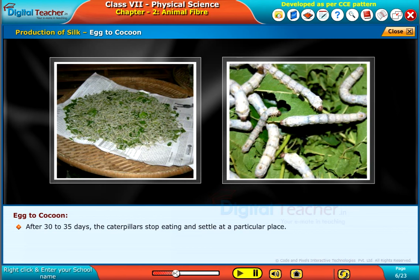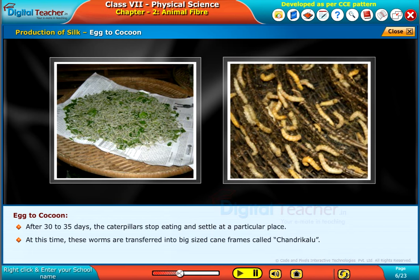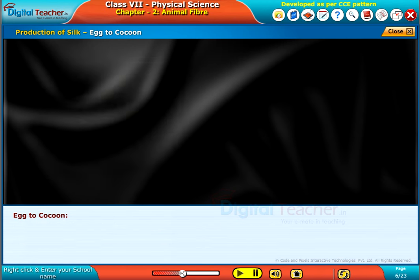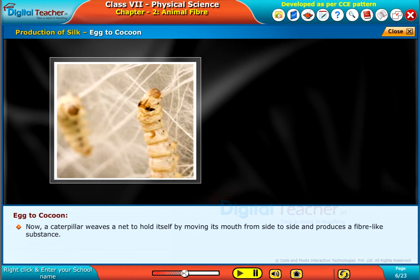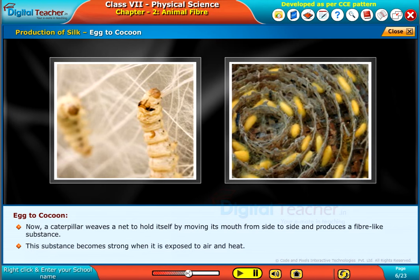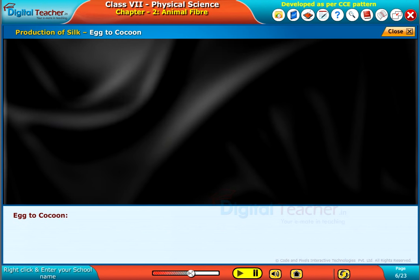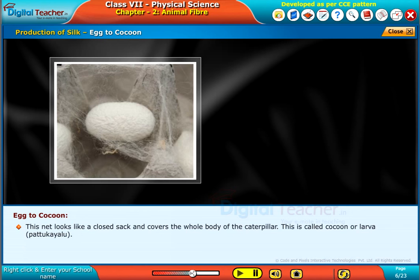After 30 to 35 days, the caterpillars stop eating and settle at a particular place. At this time, these worms are transferred into big-sized cane frames called Chandrikalu. A caterpillar then weaves a net to hold itself by moving its mouth from side to side, producing a fiber-like substance. This substance becomes strong when exposed to air and heat. This net looks like a closed sack and covers the whole body of the caterpillar — this is called a cocoon or larva case.